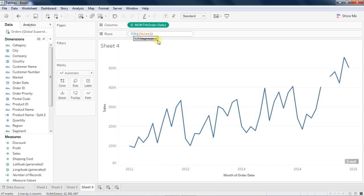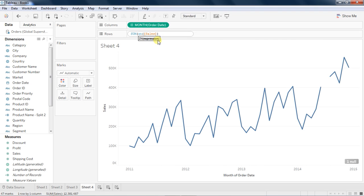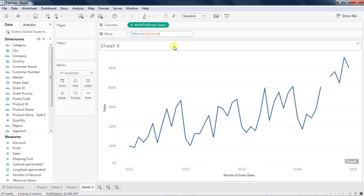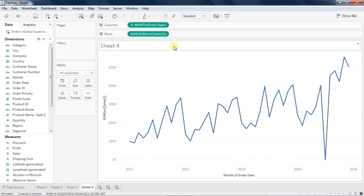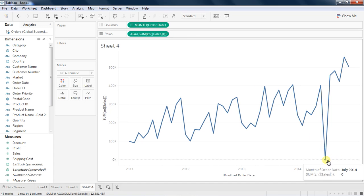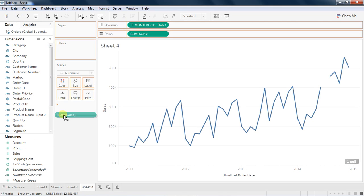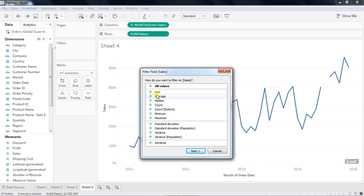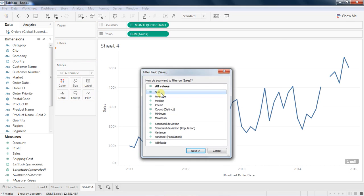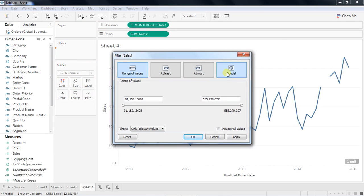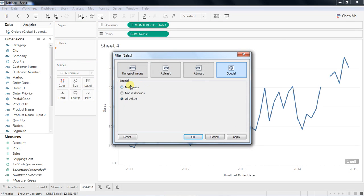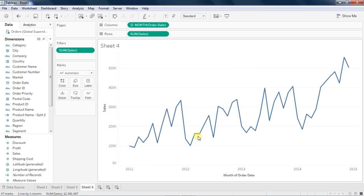You have two options to it. Either if you want to deliberately show a zero sales, then you put a ZN function over here, that means if any null is there you will report as zero. But for some reason if you don't want to show that and simply want to ignore it, you drag sales, drop into filter shelf, and you choose special and show only non-null values. So effectively you manage to handle null data which is sometimes very important.